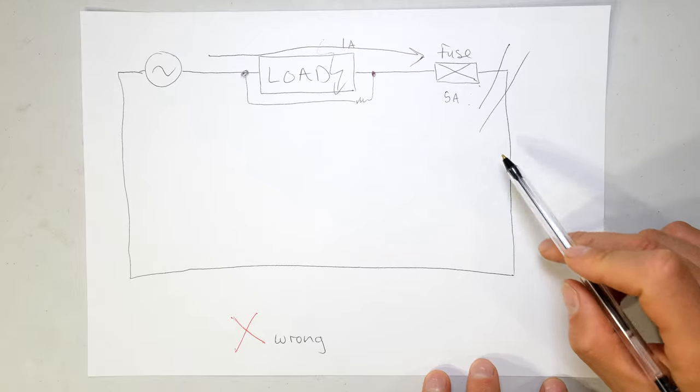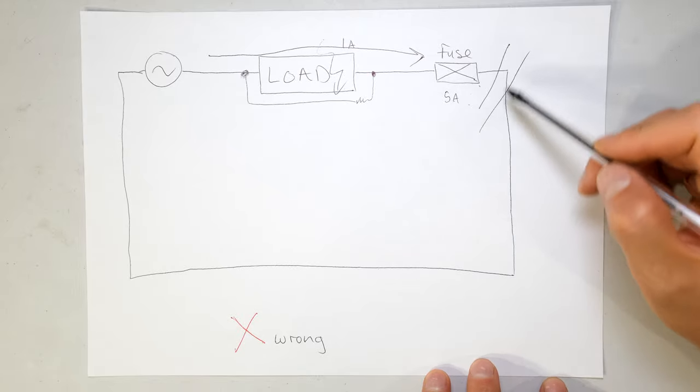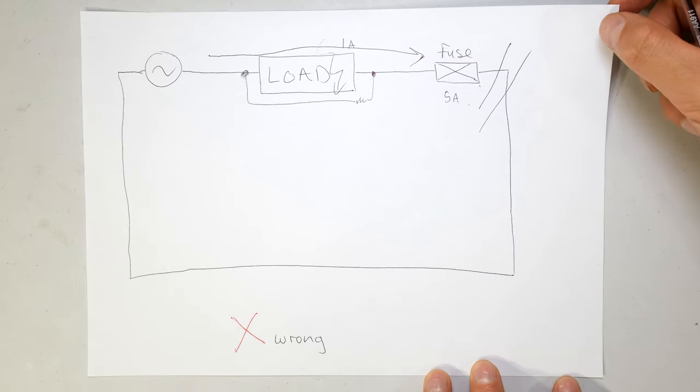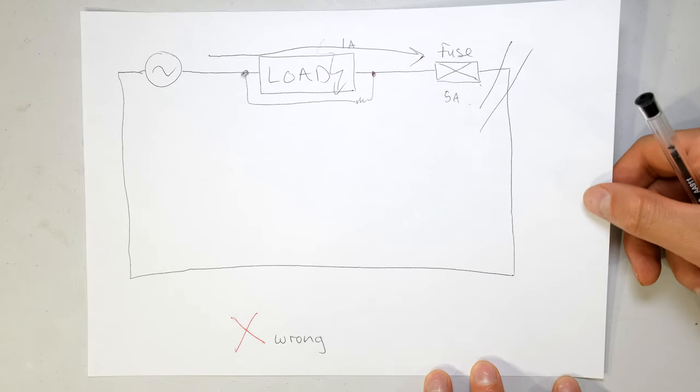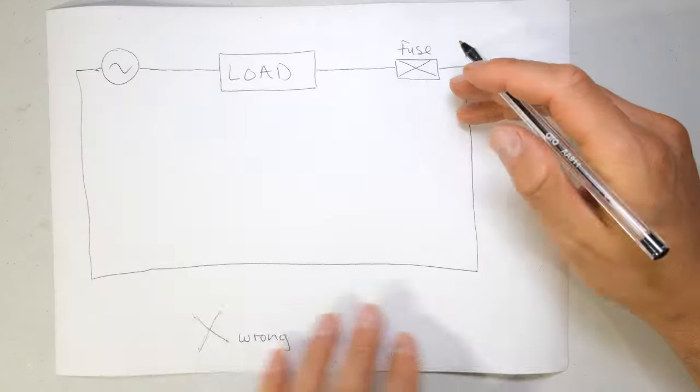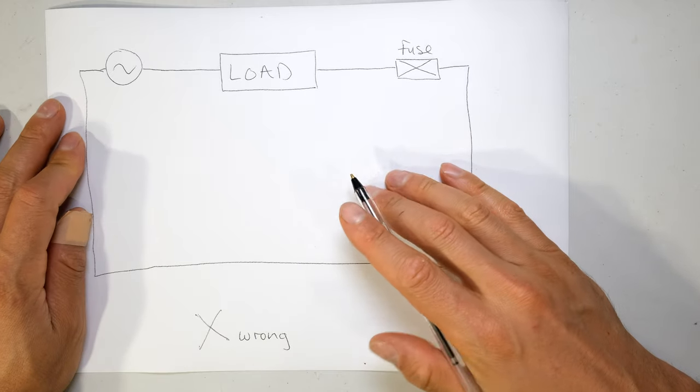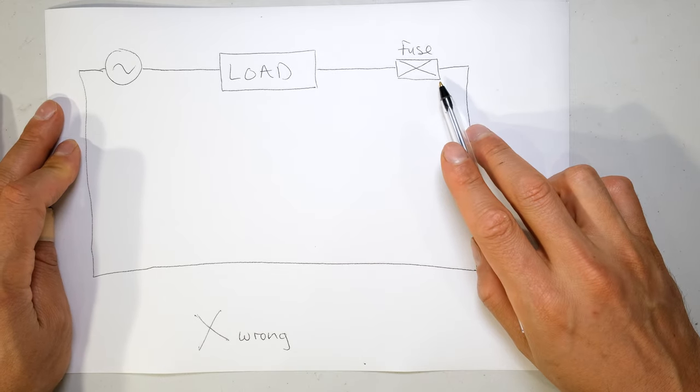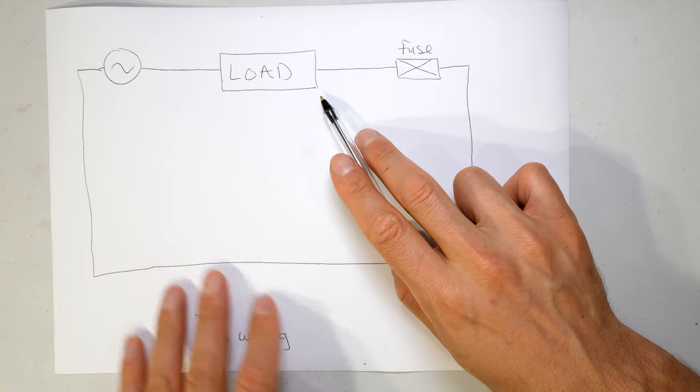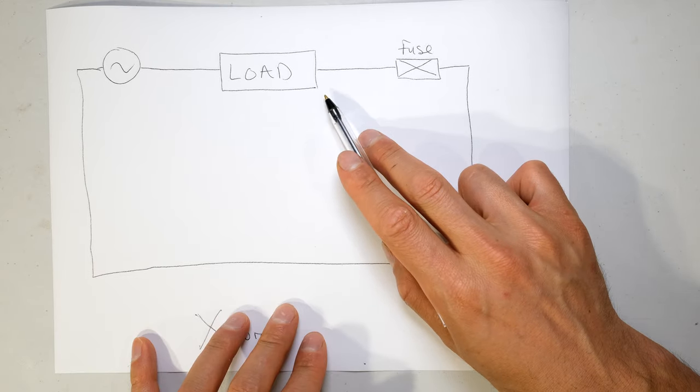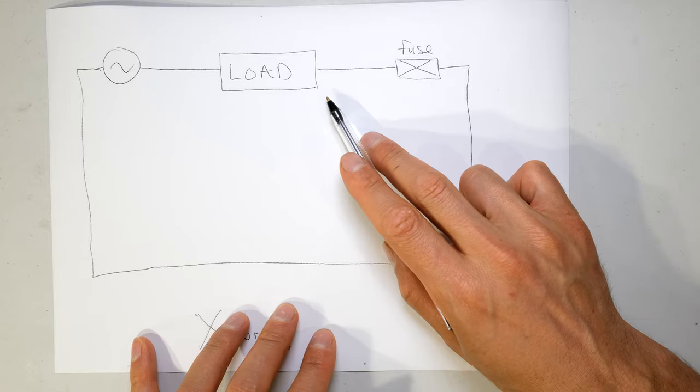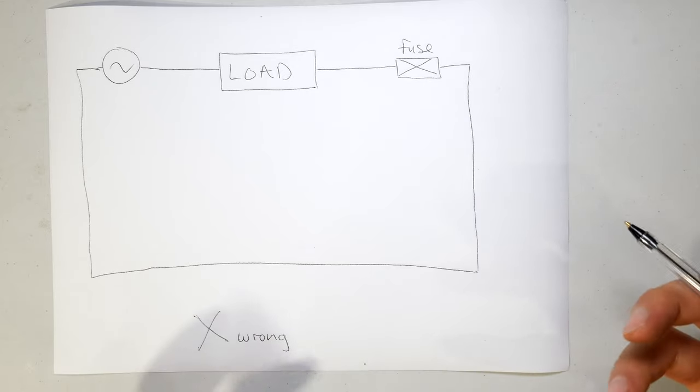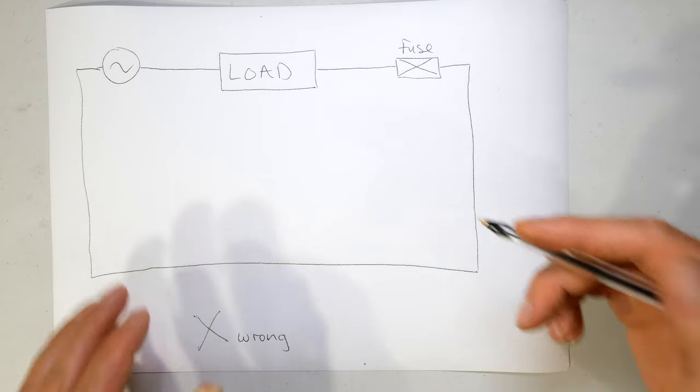However, under other fault conditions this fuse would be useless and I'll now demonstrate them. Right, so here we've got the same load and the fuse was put after the load. Now remember I showed you that amplifier? It was made out of metal. So the chassis has an earth connection.